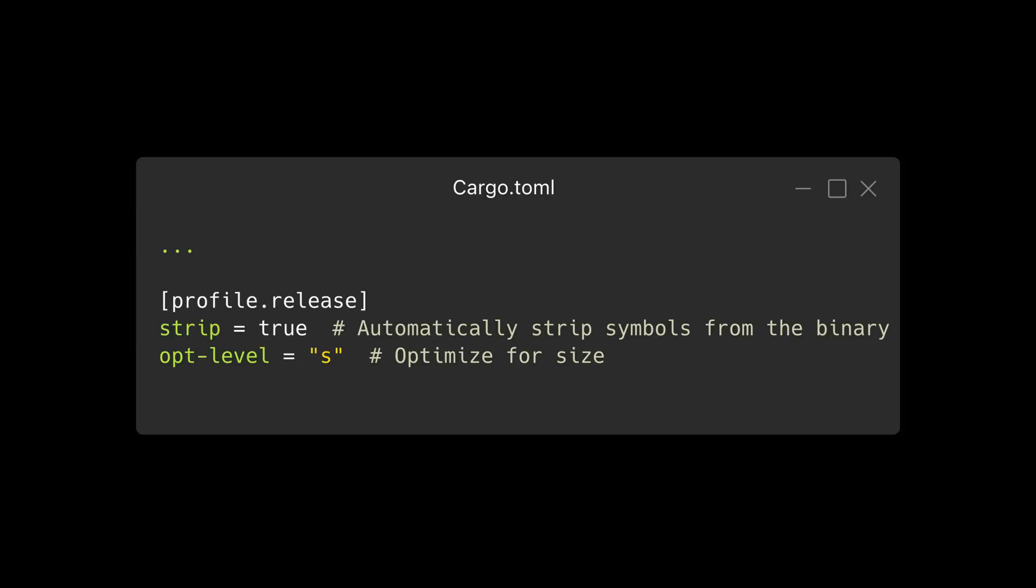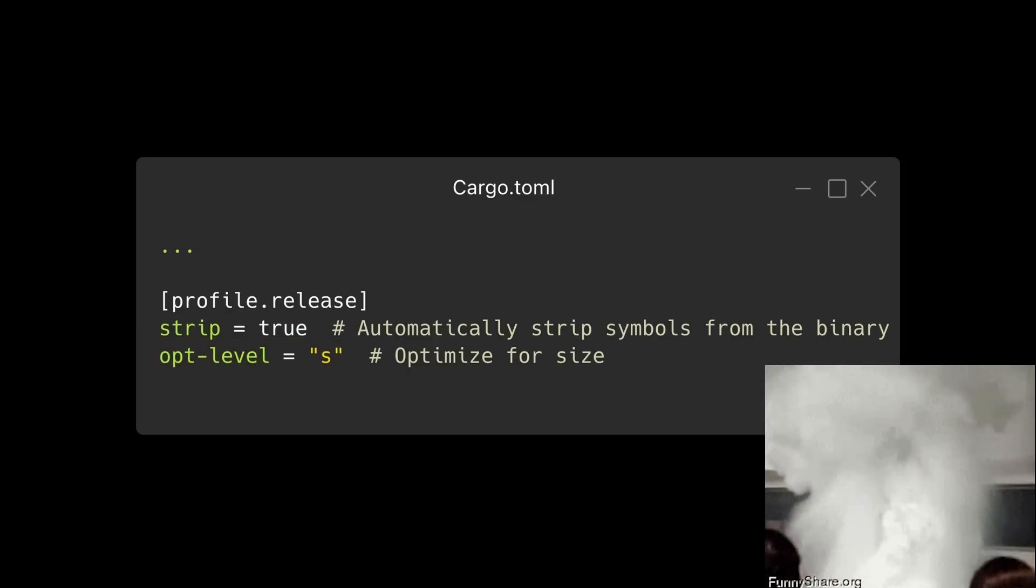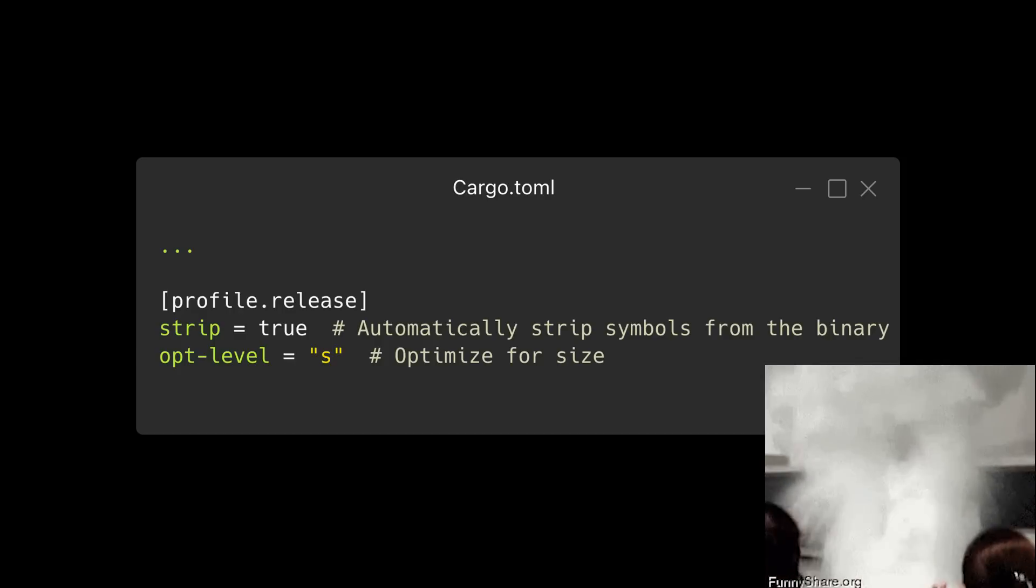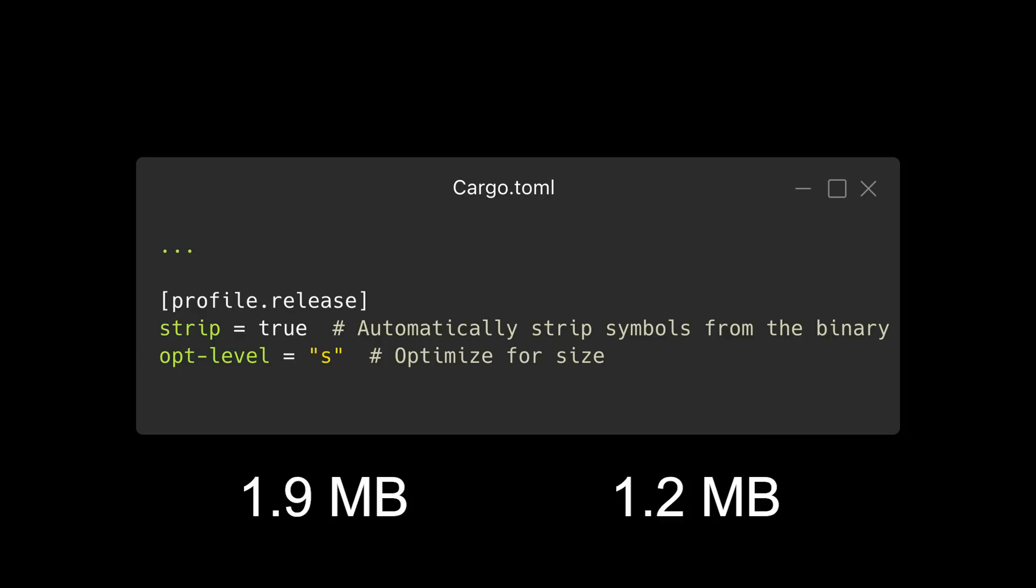Next, we'll tell Cargo to optimize for binary size using the optimization level option. By default, Cargo optimizes for runtime speed for release builds. To change this, we'll set opt-level to S, which tells Cargo to optimize for binary size. Note that there are several optimization levels available, and the Rust documentation recommends experimenting with different levels to find the right balance for your project. After changing the optimization level, the release binary is now 1.2 megabytes.